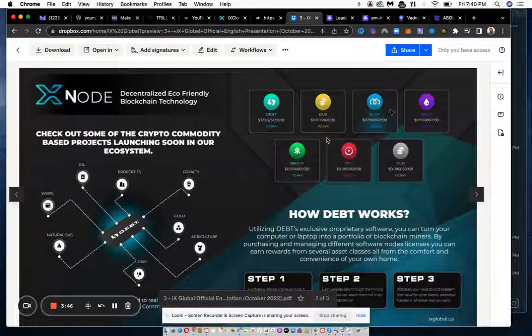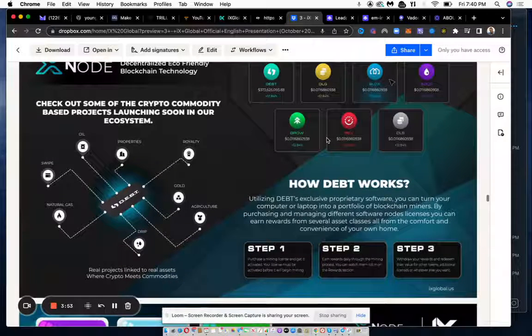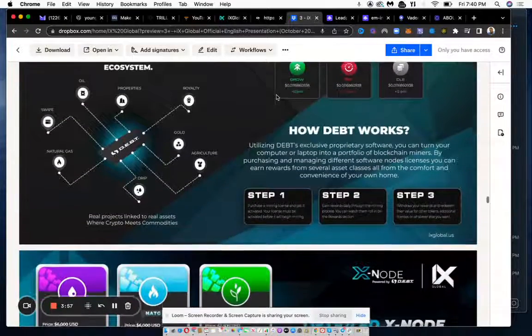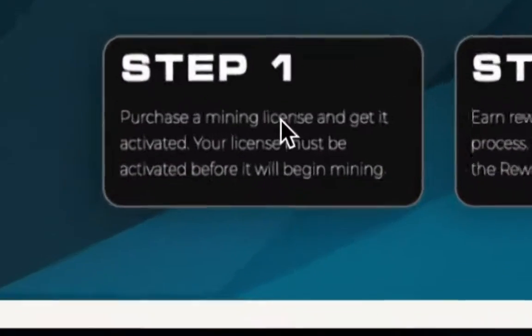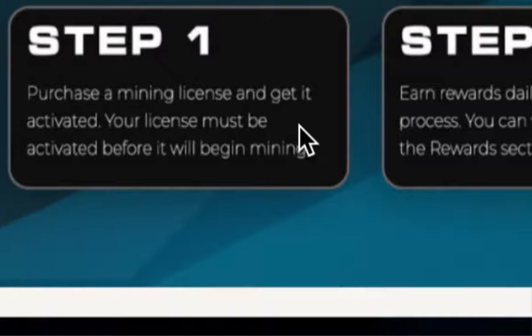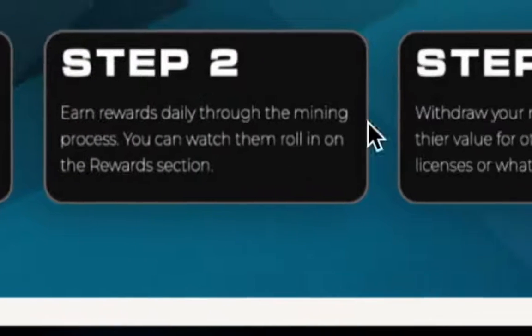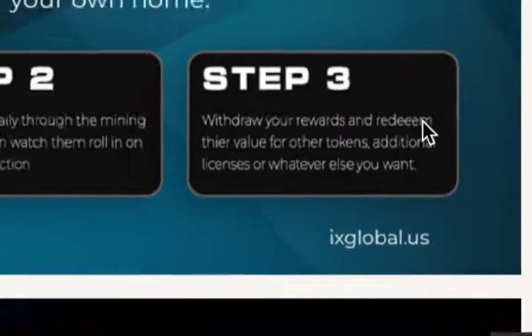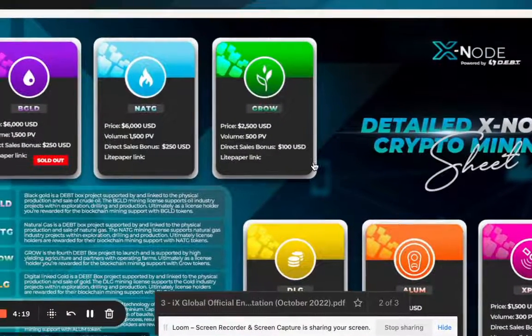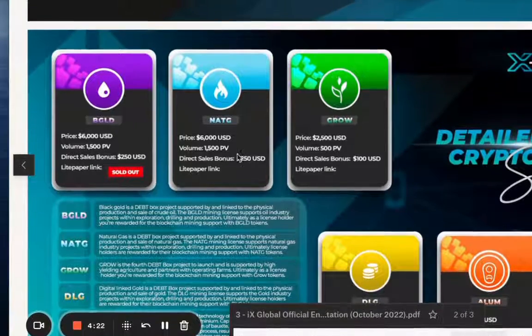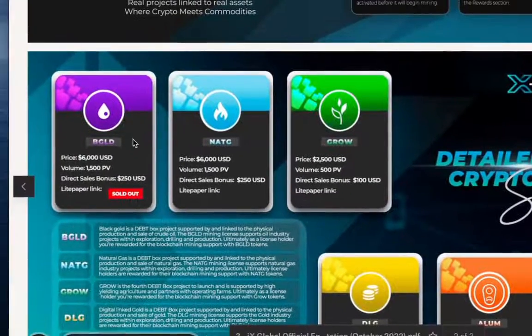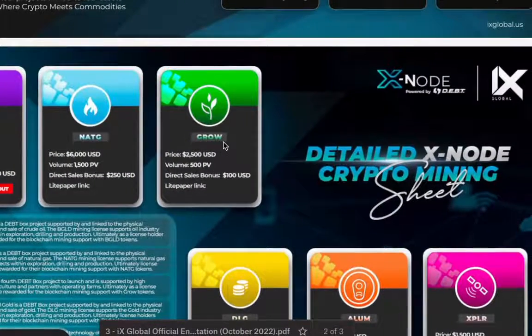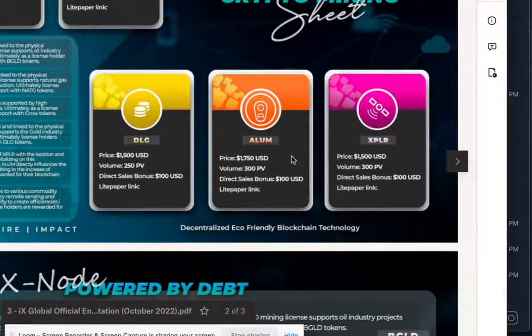Debt is the name of the company, Decentralized Eco-Friendly Blockchain Technology. They've teamed up with them and they are the ones that have these nodes. We're able to get them at a lower price than what Debt Box sells them for, we can get the rentals for just $250. You purchase it, it mines for you every day, then you collect the rewards daily and you can withdraw. These are the different types of commodities you can get: black gold, natural gas, grow which is tied to agriculture.